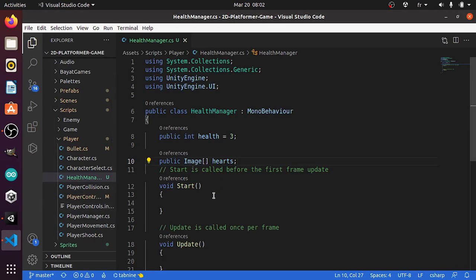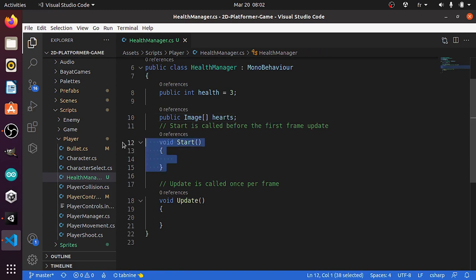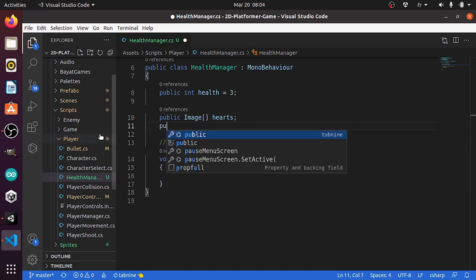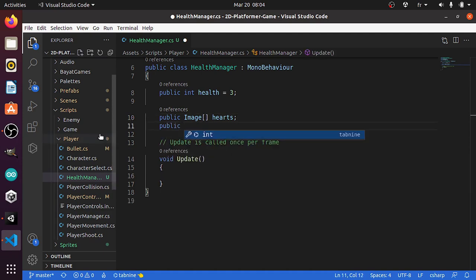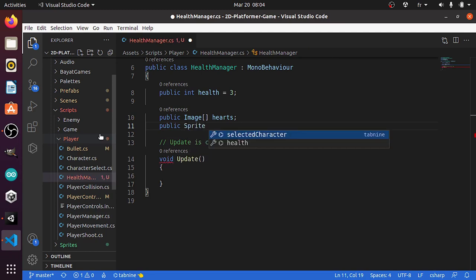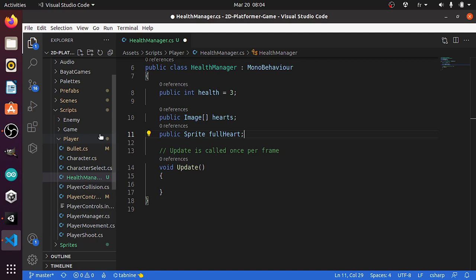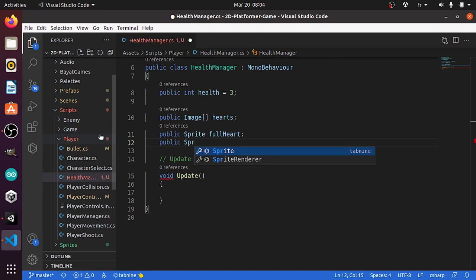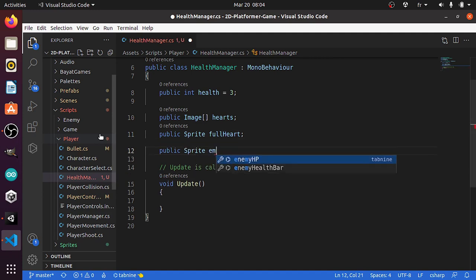Now we're gonna update the sprites of these hearts accordingly to the health of the player. Let's go back to the C# script. I'm not gonna use the start method so let's get rid of it. Then before we write the code of the update method, first we need to add a reference to the two sprites — the empty and the full heart. Let's use public sprite, let's call the first one full heart, and add a reference to the empty heart using public sprite, let's call it empty heart.